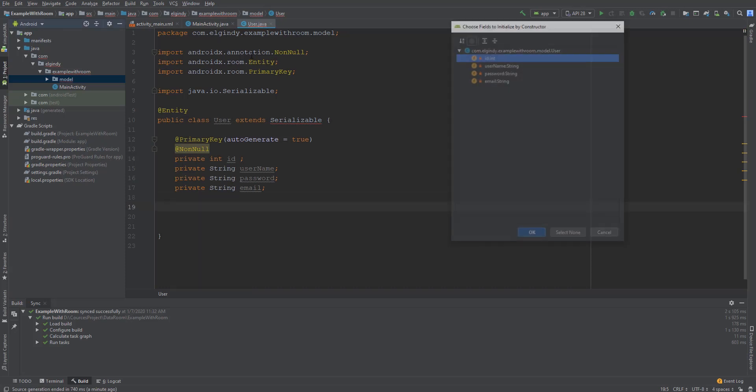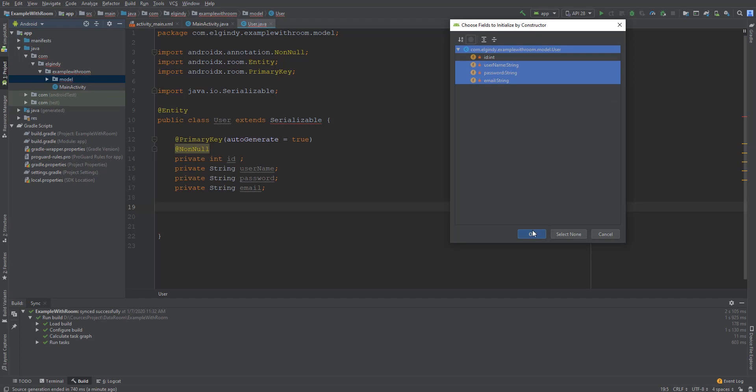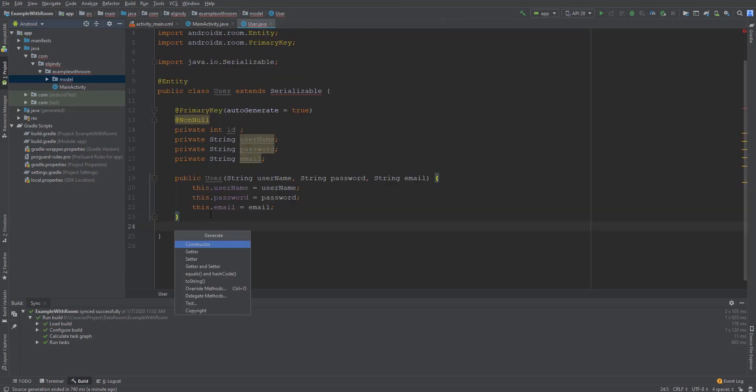Now make a constructor that contains all elements except the ID because it is auto-generated, then add getters and setters.